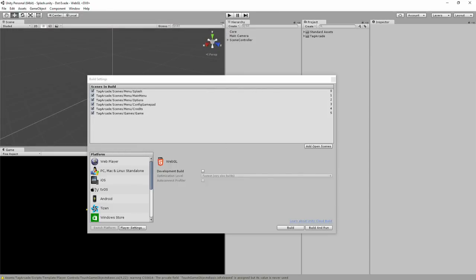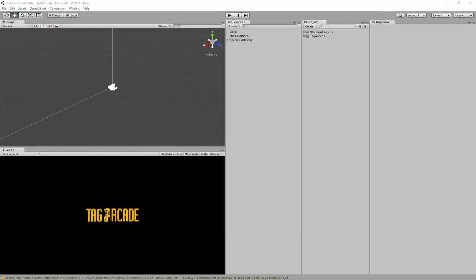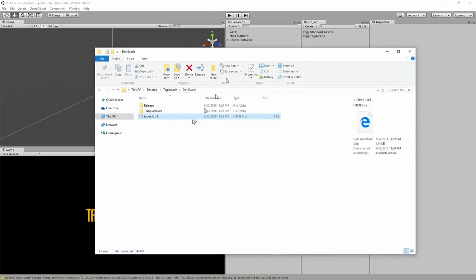I did that ahead of time because it's going to take a while, and I have it right here. So once it builds the files, it's going to create two folders and the index.html.